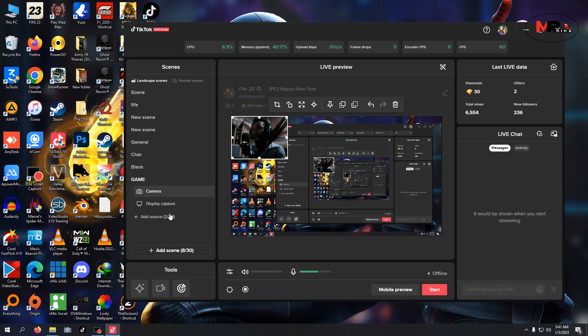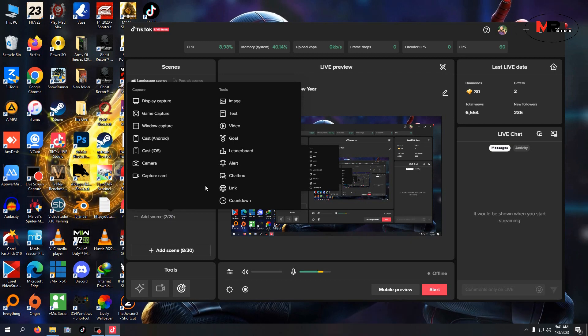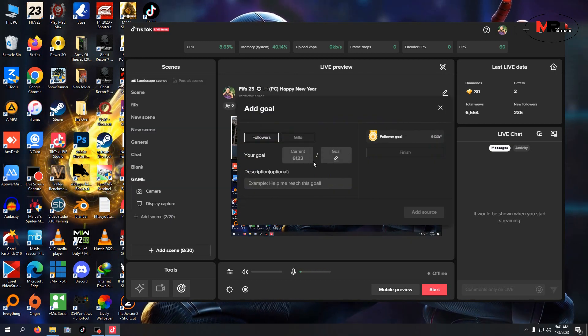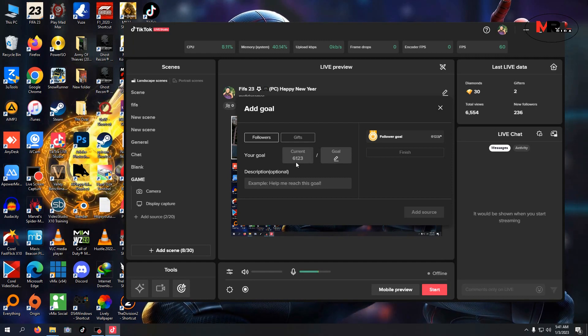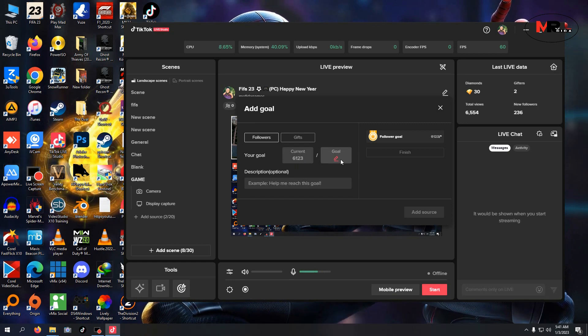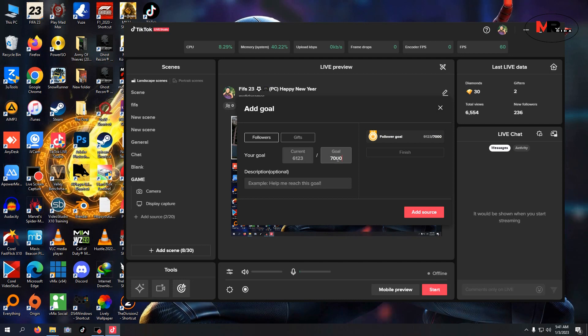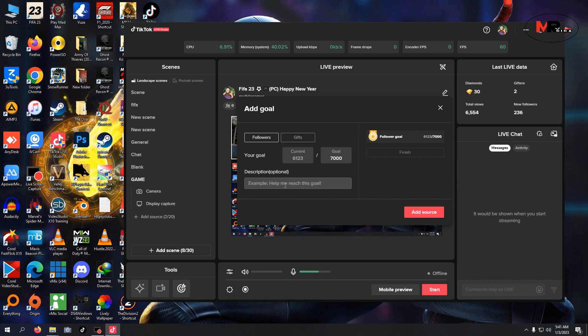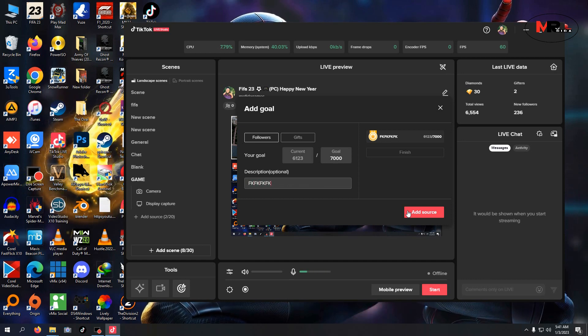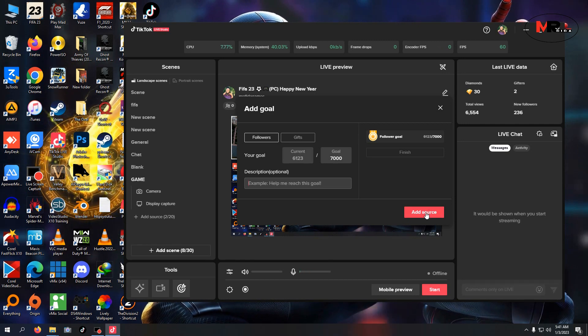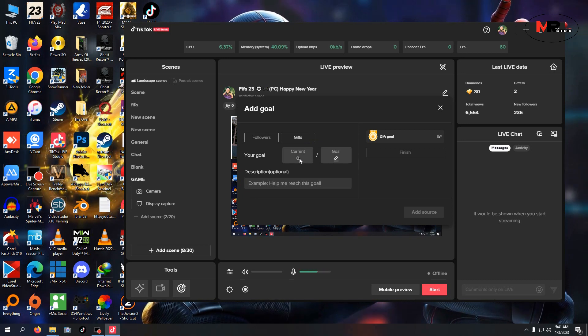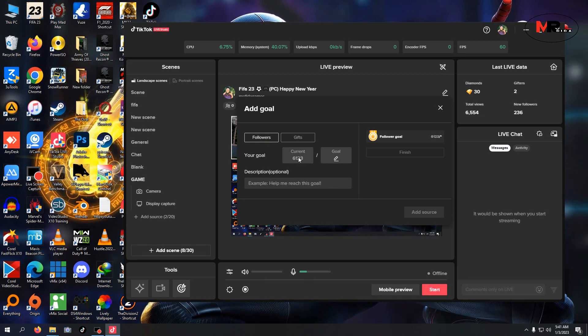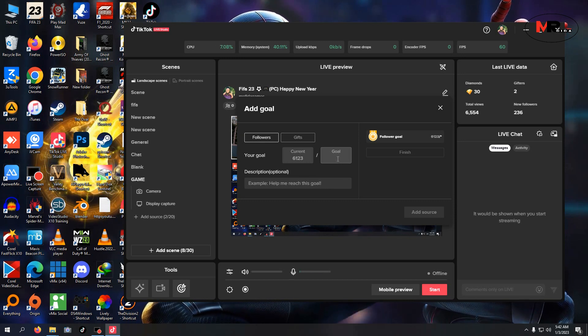Right now, I have two monitors. I'm focusing on gifts and those things. I can see my current followers on TikTok - 6,123. I want to reach 7,000. Help me reach my goal. You can type it however you want. You can key in anything. Then you add source. You can use gifts.